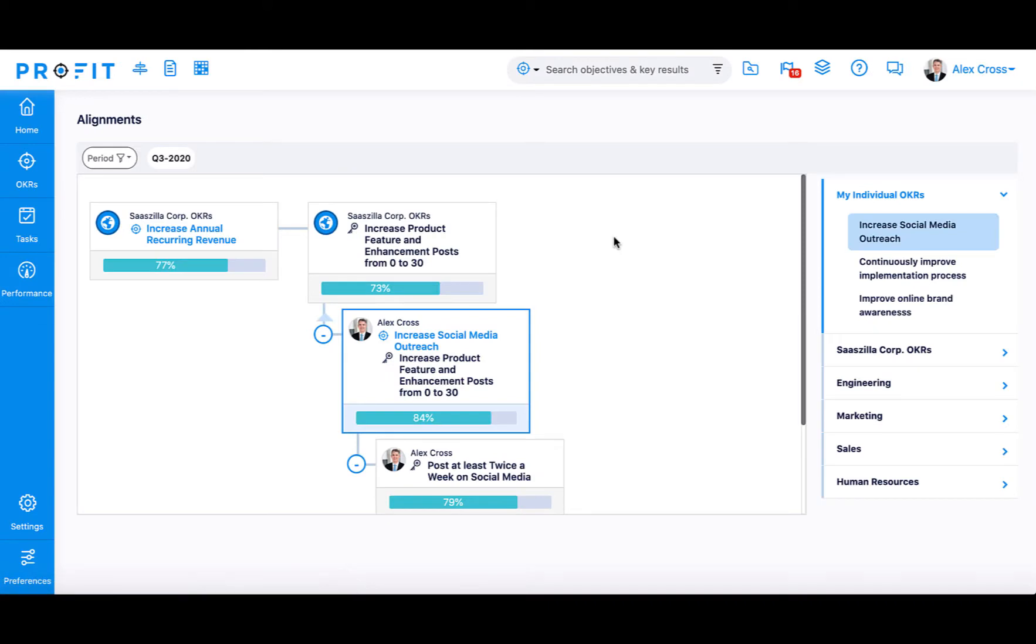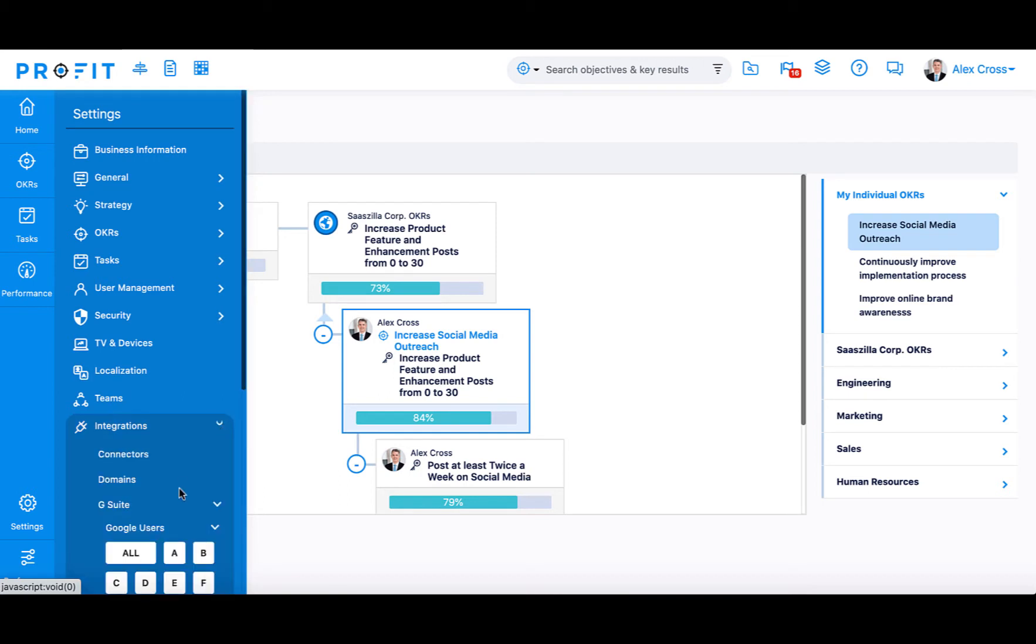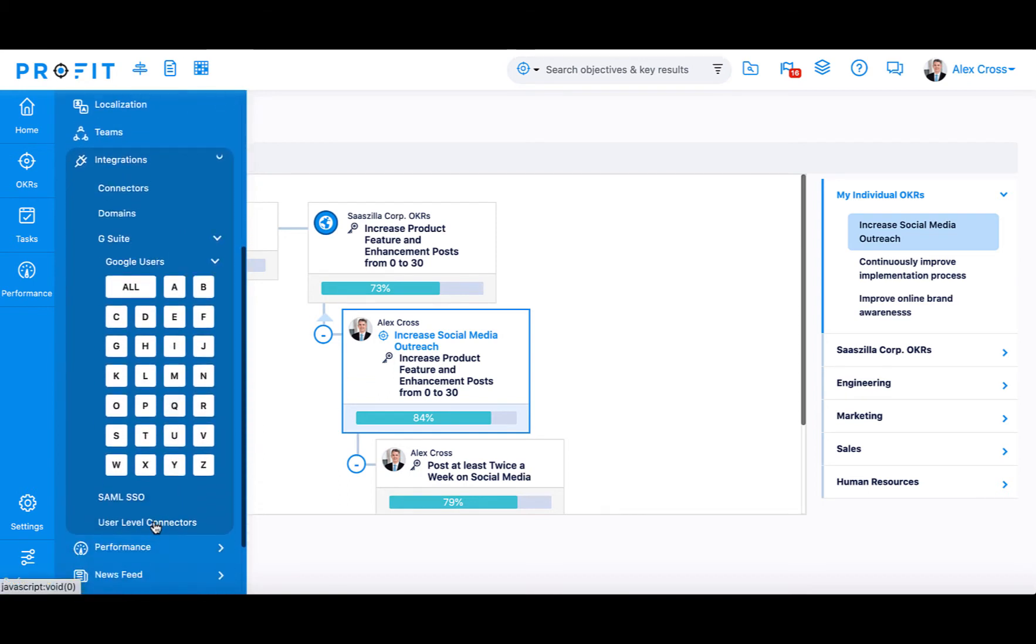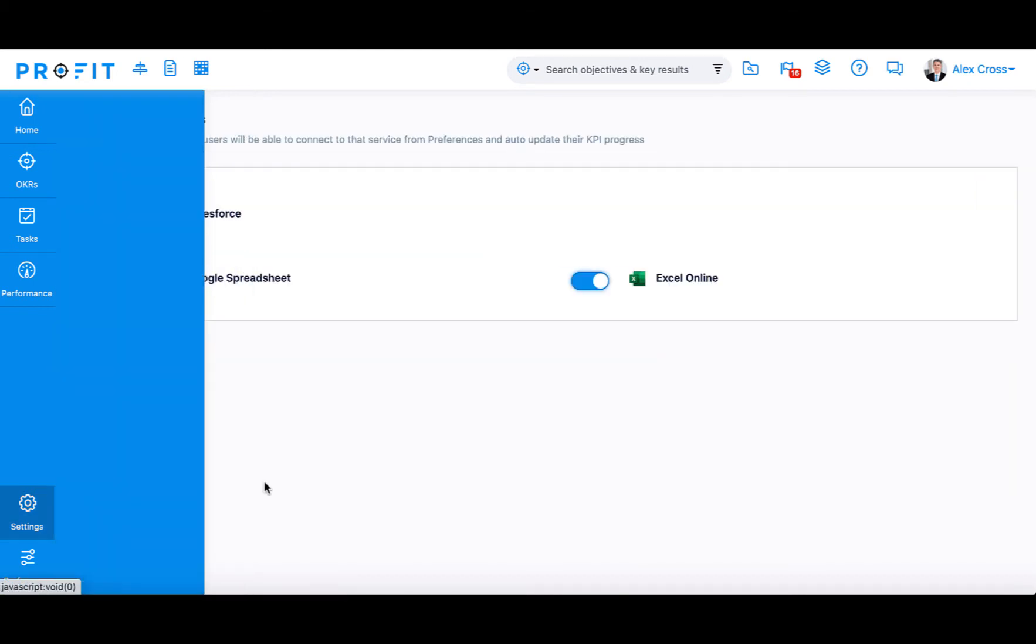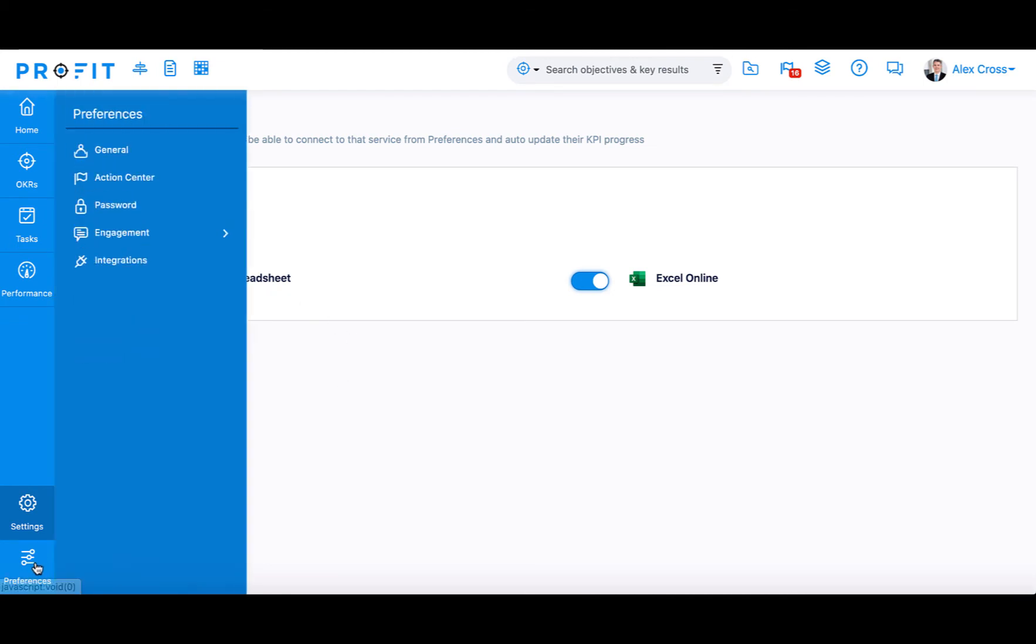That's why we've made it easier than ever to update key results using metrics from Salesforce reports. First, a superuser must ensure that Salesforce integration is enabled by navigating to Settings, Integration, User Level Connectors, and checking the Salesforce toggle. Once this toggle is enabled, you can integrate your Salesforce account with Profit.co.